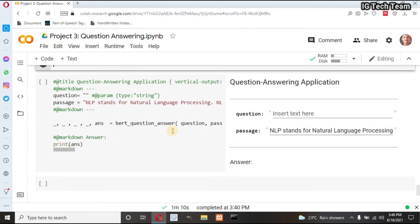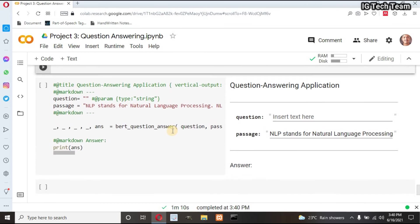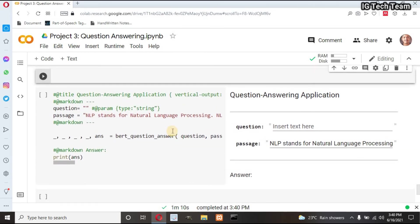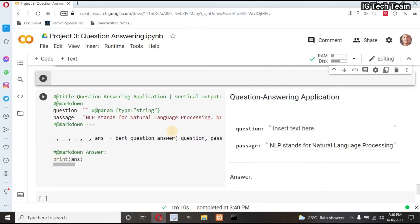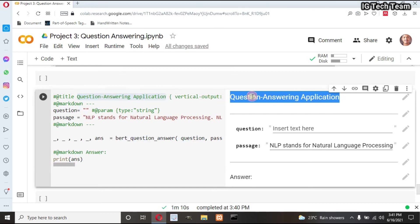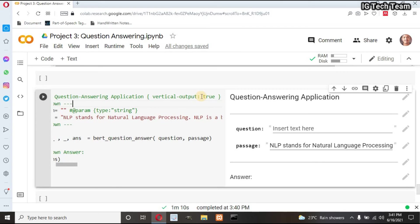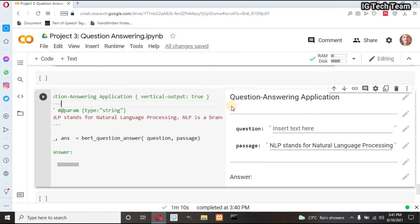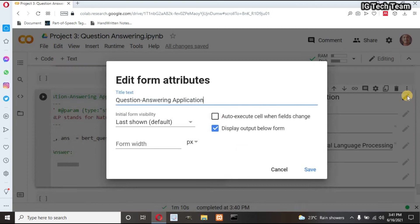Now I want to make form in this Colab. I can easily create form within this Colab. I have to write hash at the rate title. You can see my title is Question Answering, and you can set vertical output as true from here. You can check this and click on save.